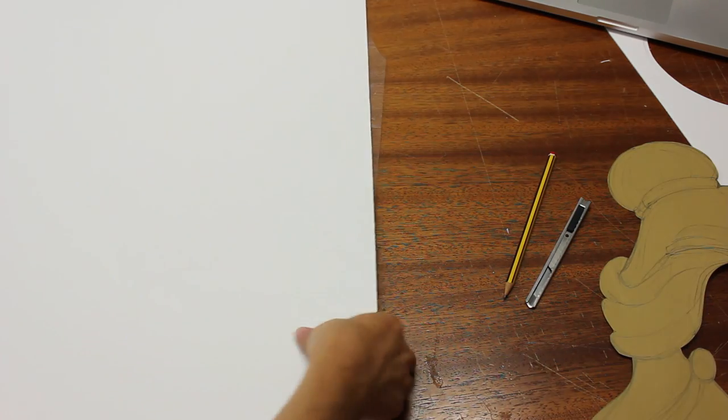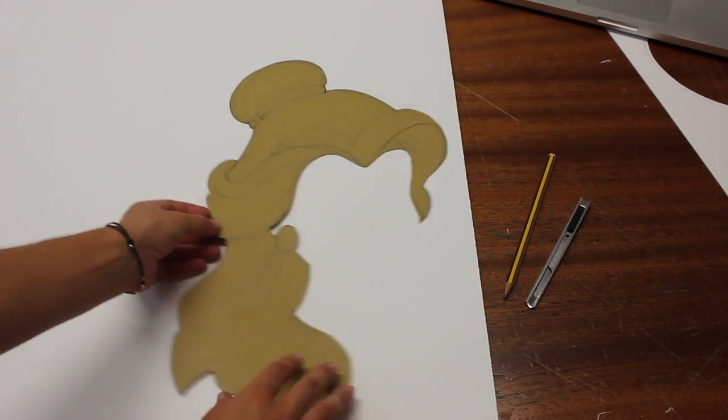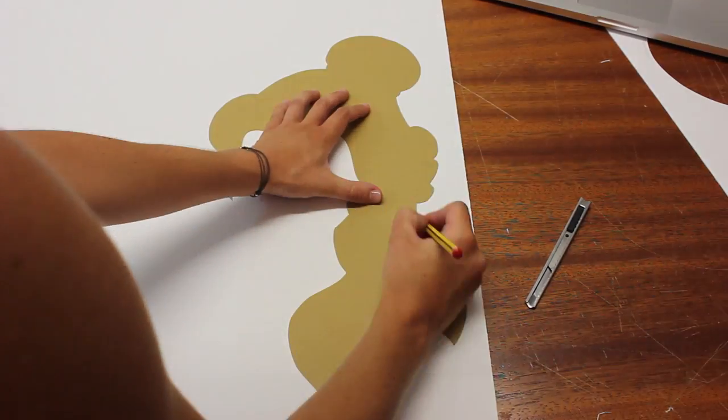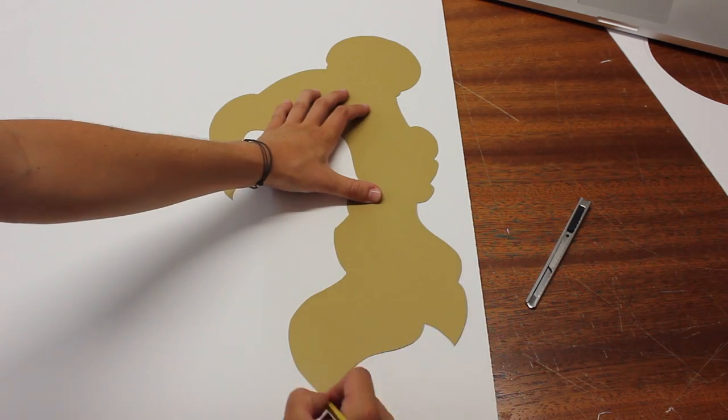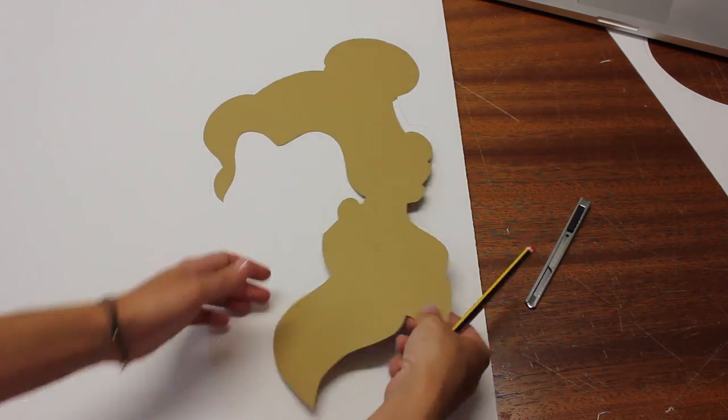Now you will need a heavier board or other type of thicker cardboard. Turn your cardboard to the other side, mark it on the cardboard and cut it out.